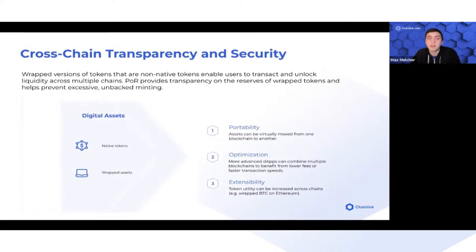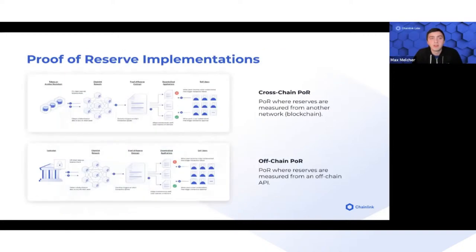There is no native Bitcoin on Ethereum, so we have wrapped versions of Bitcoin to give people exposure. But these derivative assets carry the same risk as off-chain assets in that we can't natively see what they're backed by.